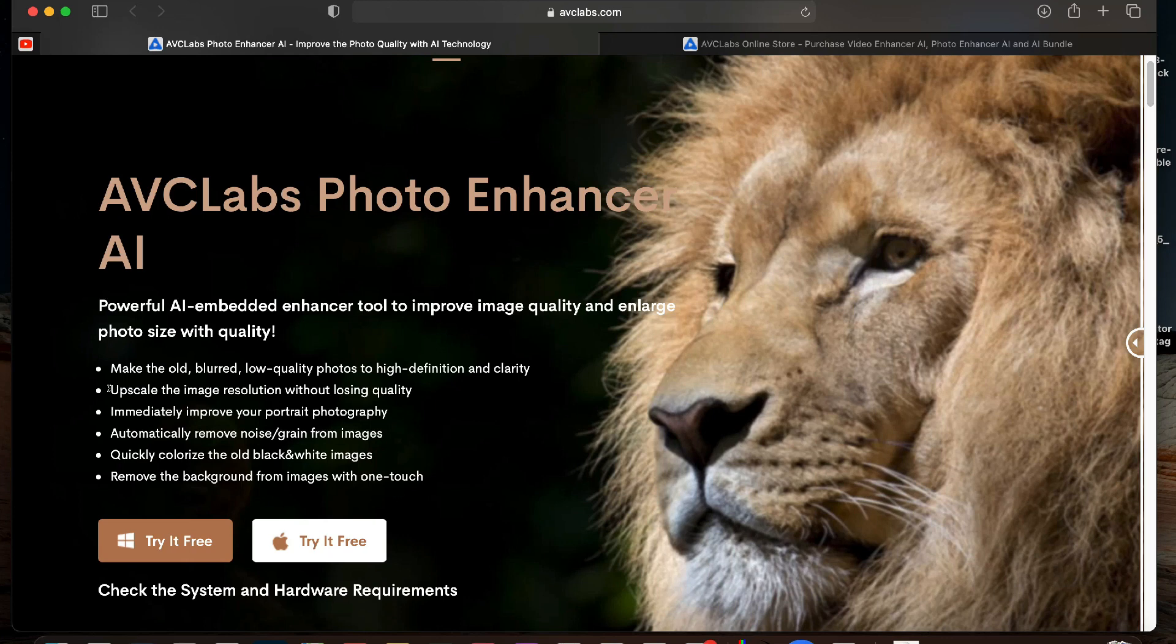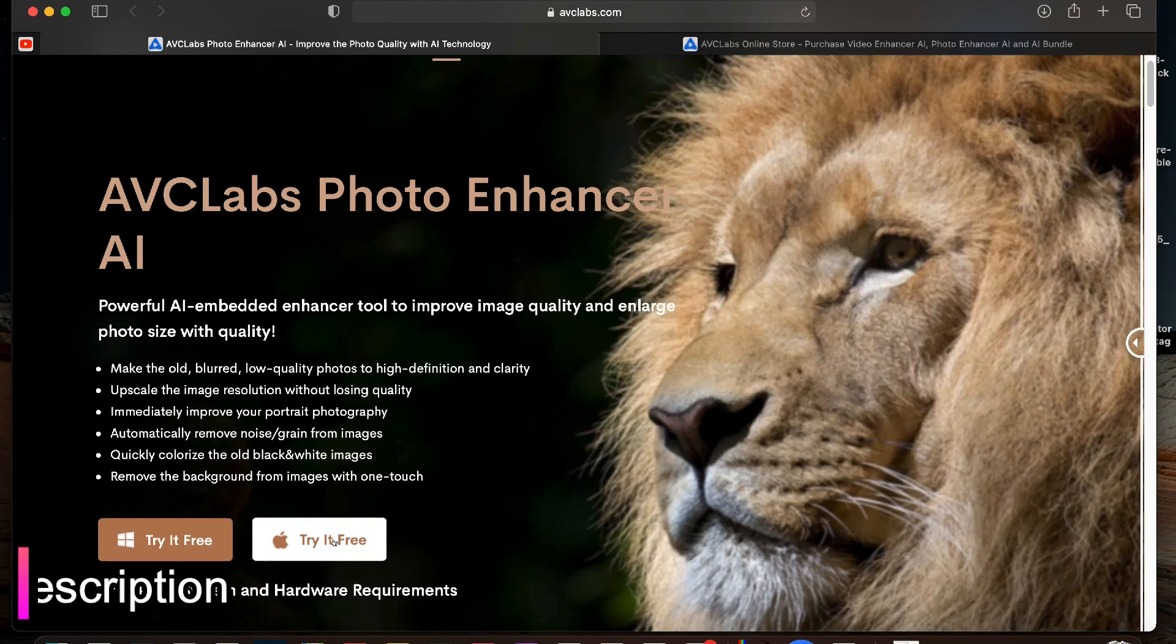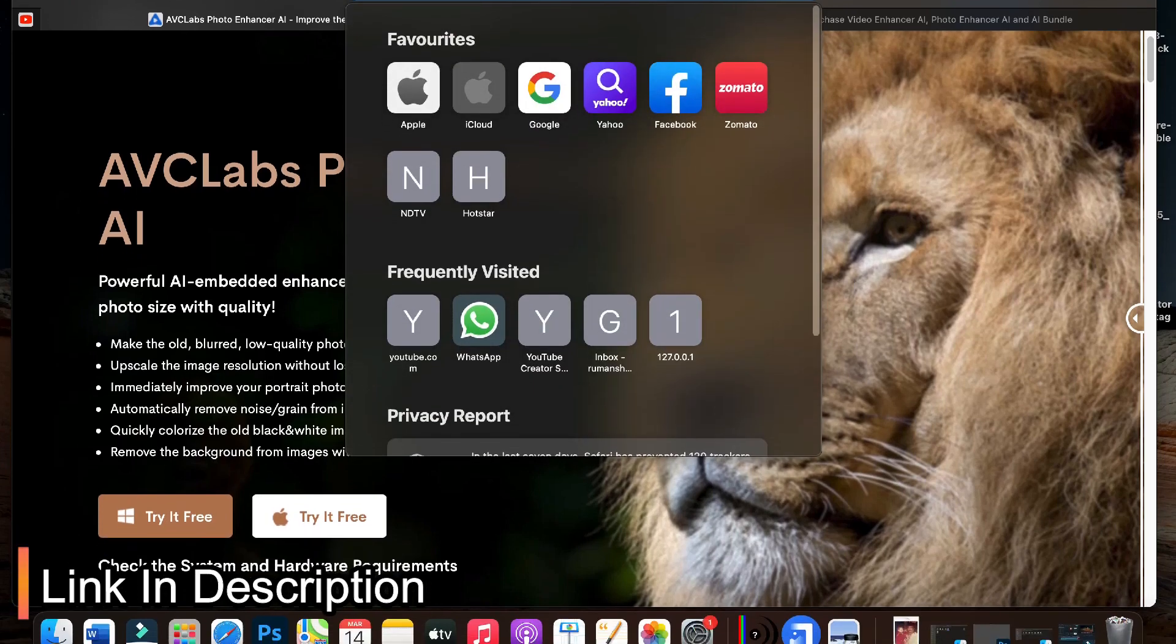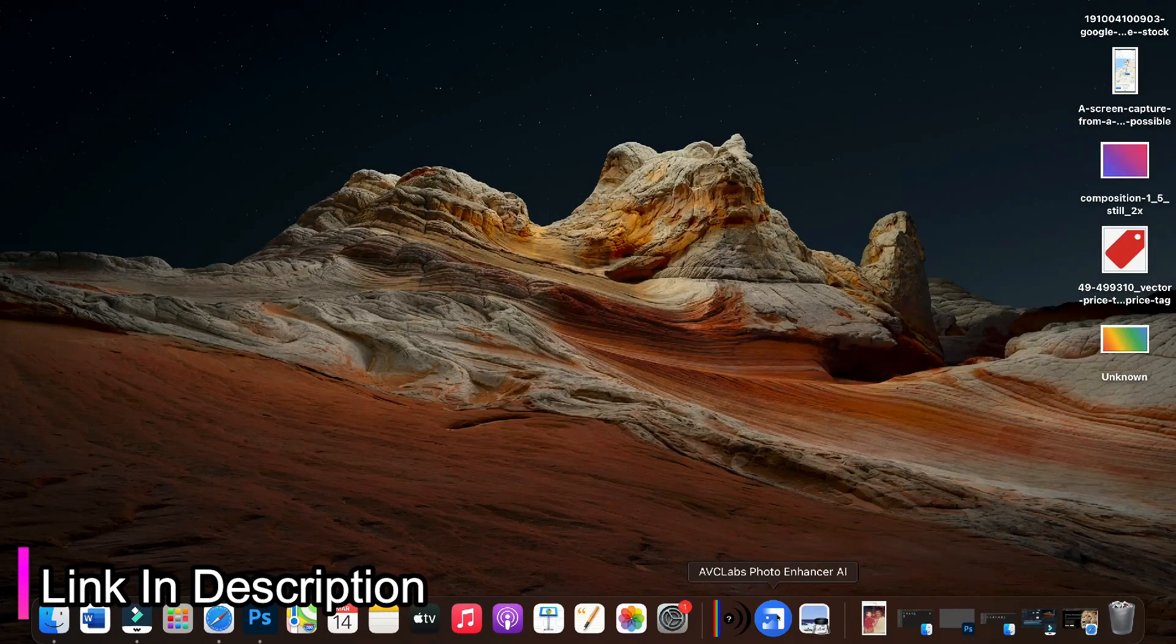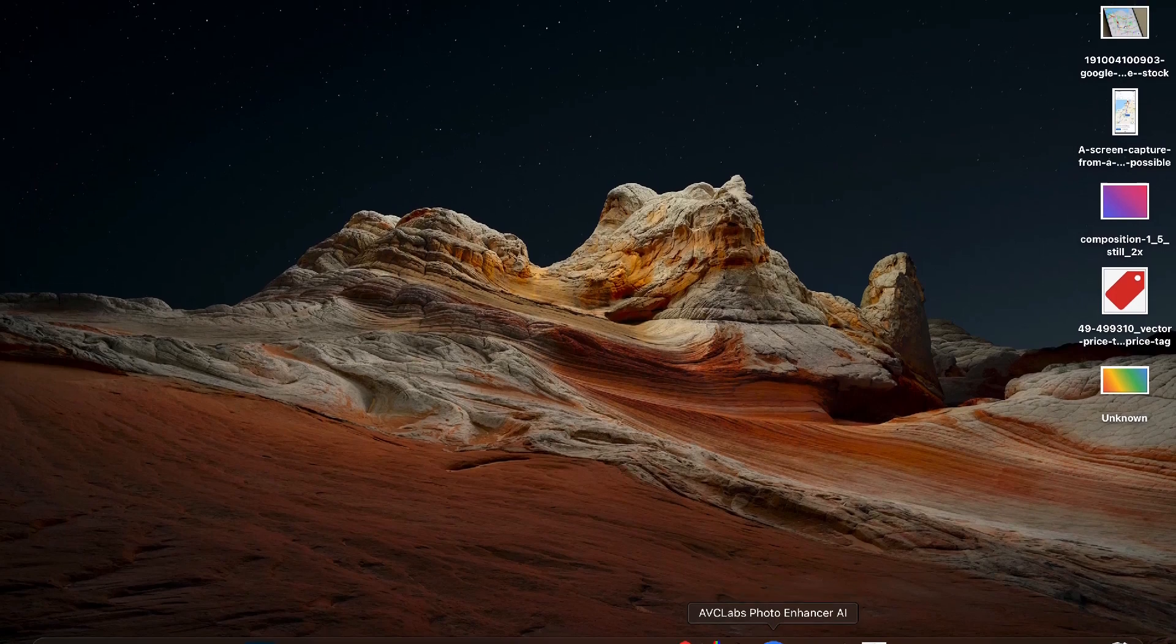It can enhance the overall look of portrait photos as well with face enhancer feature and using this app you can upscale your low quality blurry old photos to high definition picture with improved details. It's available for both Windows and Mac PC. The link of the app is mentioned in the description below. You can check the details from the link.